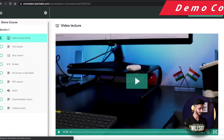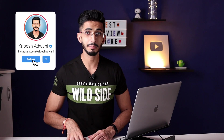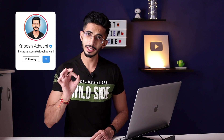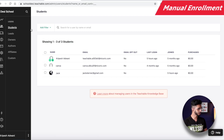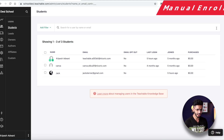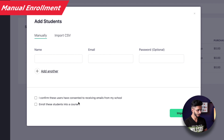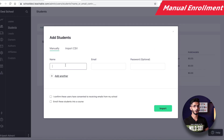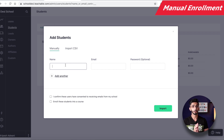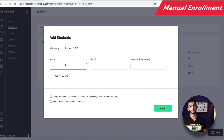One of the best features of the Teachable free plan is Manual Enrollment. When you go to Students, you can add students manually by entering their name and email, and they will be enrolled in your course.